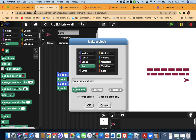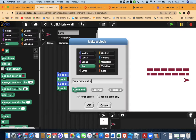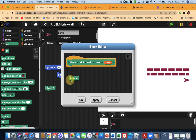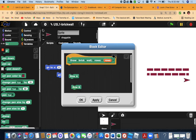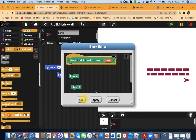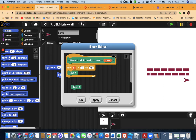Now I'm going to make a block called 'draw brick wall' with parameter 'rows'. What we'll do is grab a for loop — there are a few different ways you could do this, you can use a repeat or divide by 2 and check if it's an odd number, but I think this is the best way to do it. Use a for loop and go up to the number of rows, and we're going to just go back and forth between row A and row B.